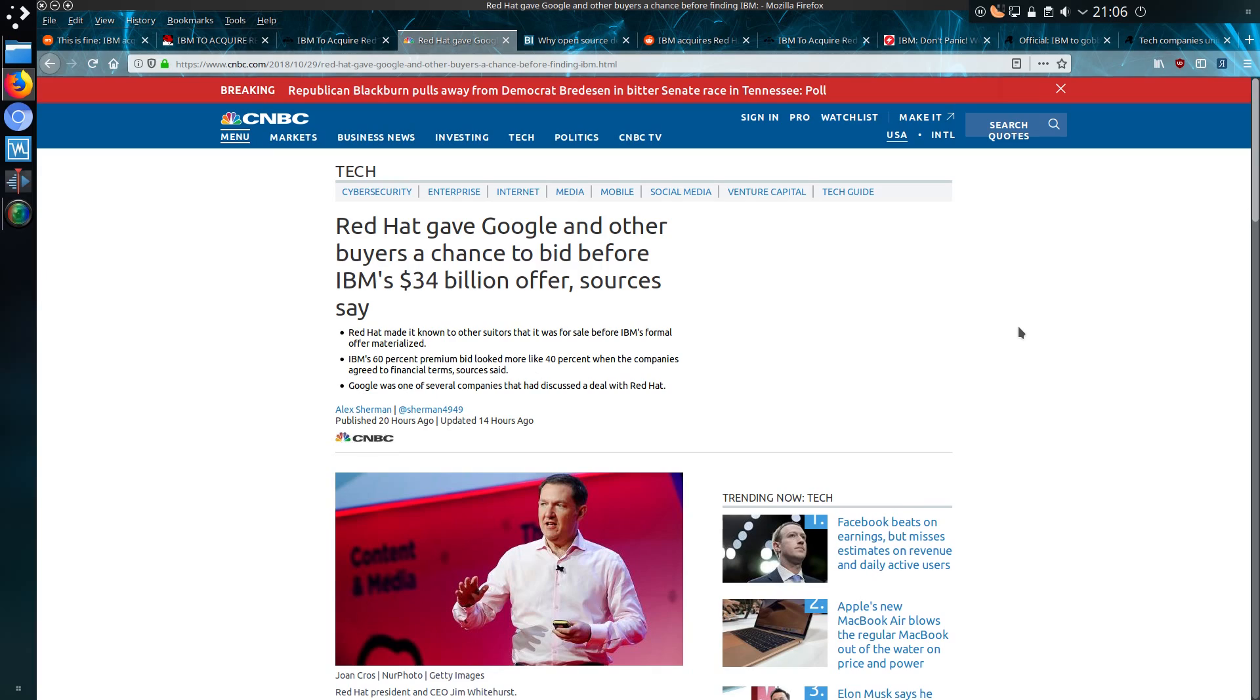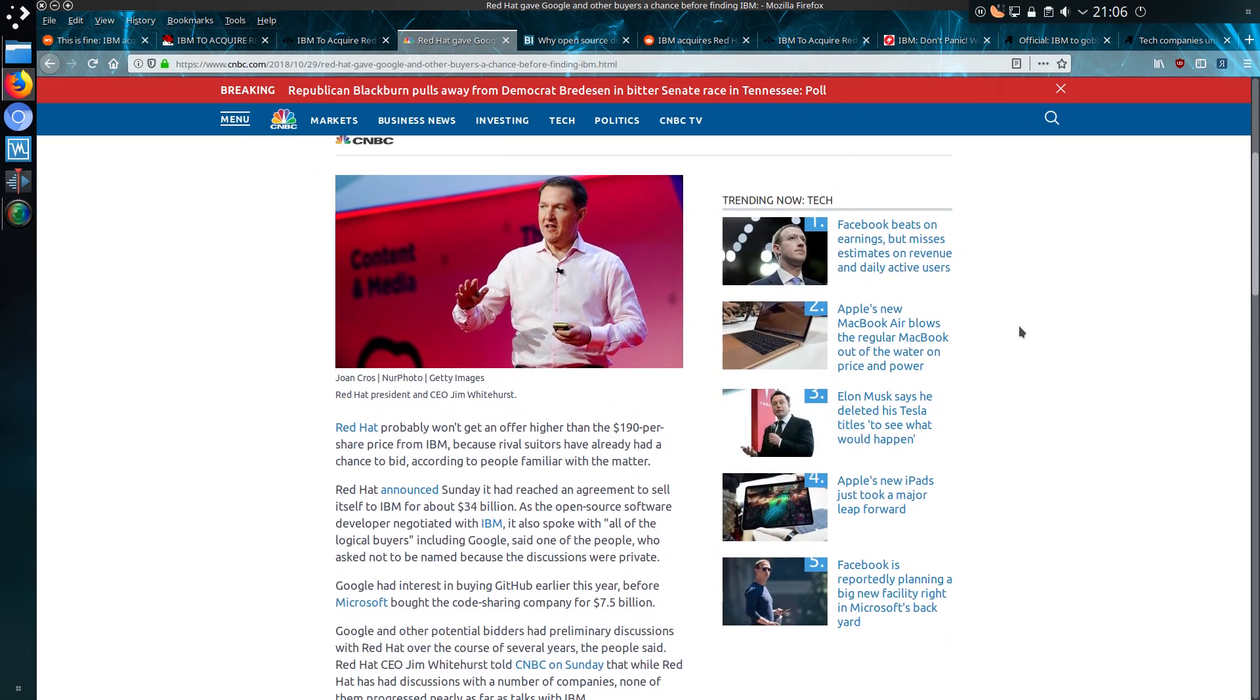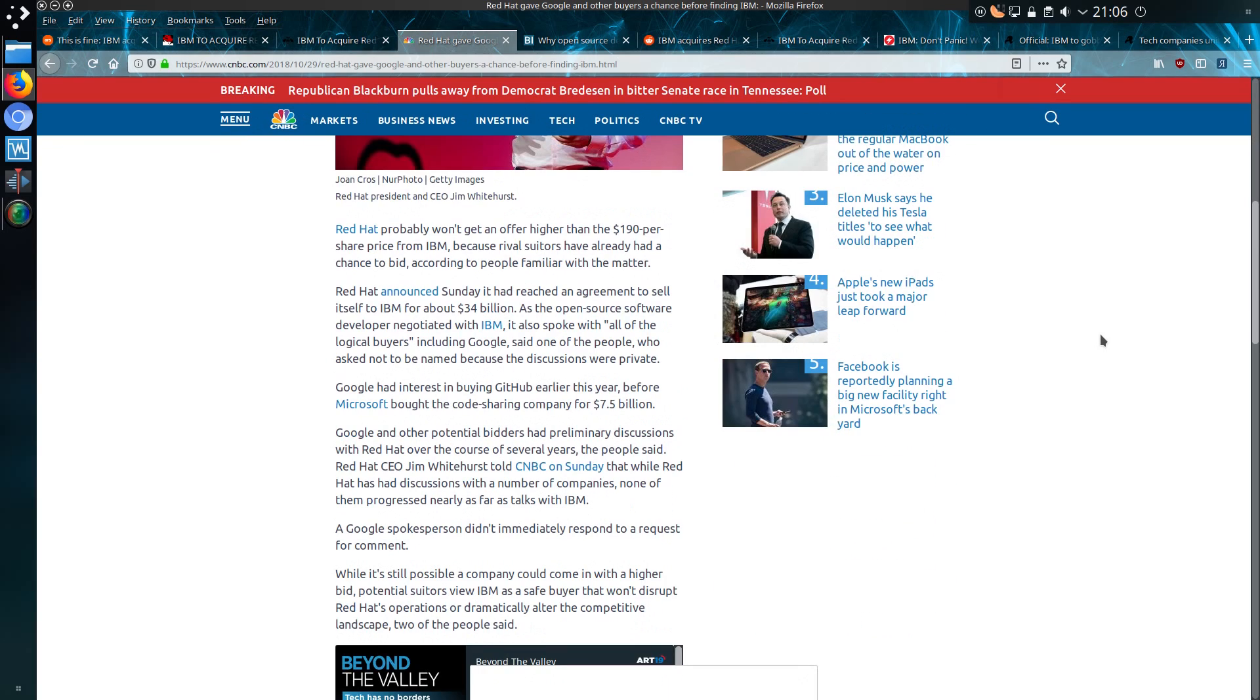There is mention from CNBC that Red Hat gave Google and other buyers a chance to bid before IBM's 34 billion US dollar offer, sources say, but they don't really discuss it much further. Although it was interesting to see the mention that Google had interest in buying GitHub earlier this year before Microsoft bought the code-sharing company for 7.5 billion US dollars.